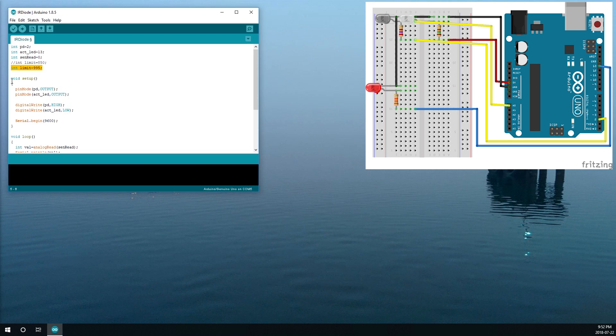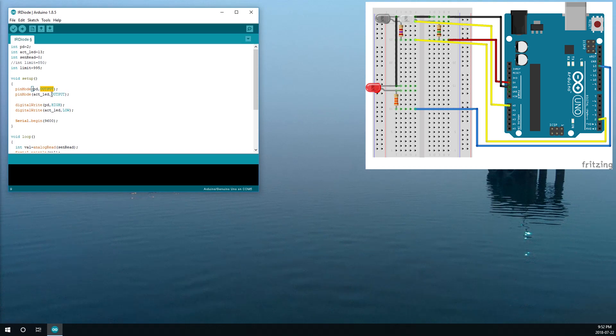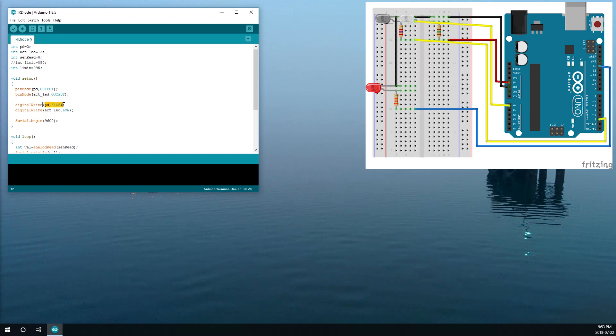In the setup we set up our pin modes. Output to our pin two to activate our photodiode. Then output for activity LED. We want to turn on our photodiode but we want to turn off our LED initially.